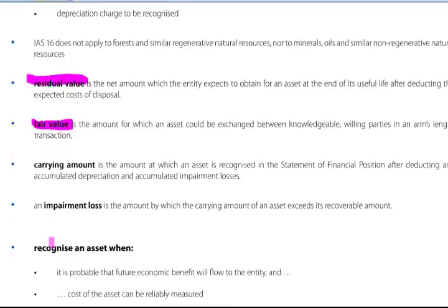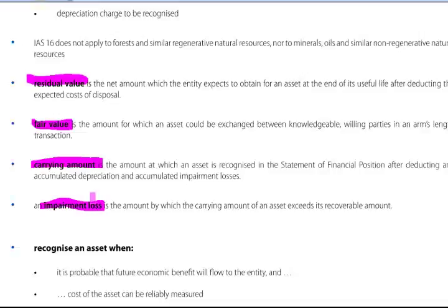Carrying amount is the amount at which an asset is recognised in the statement of financial position after deducting any accumulated depreciation and accumulated impairment losses. An impairment loss is the amount by which the carrying amount of an asset exceeds its recoverable amount.